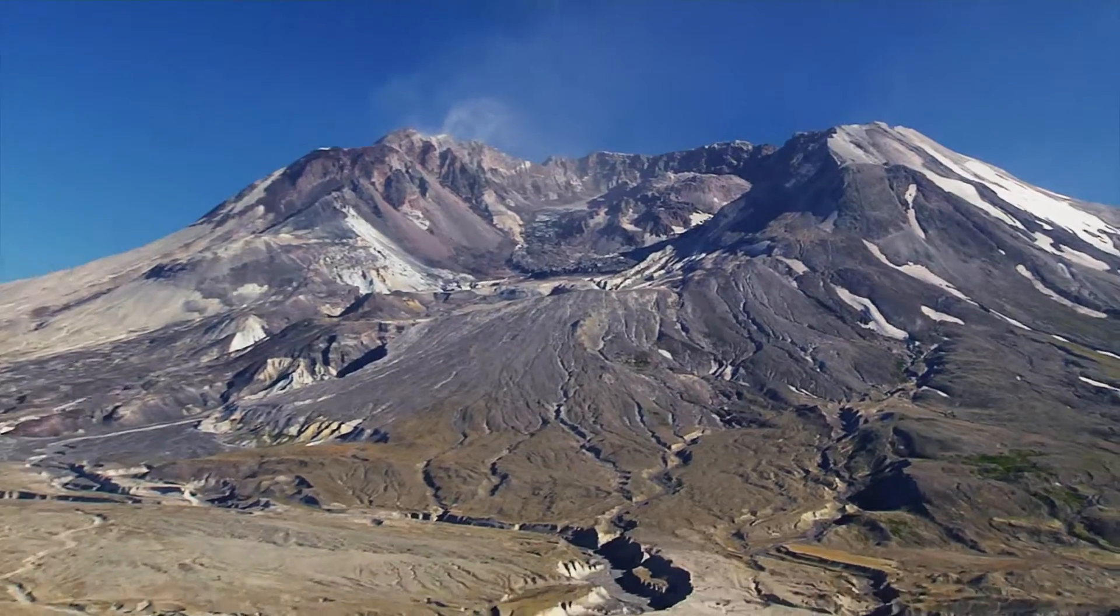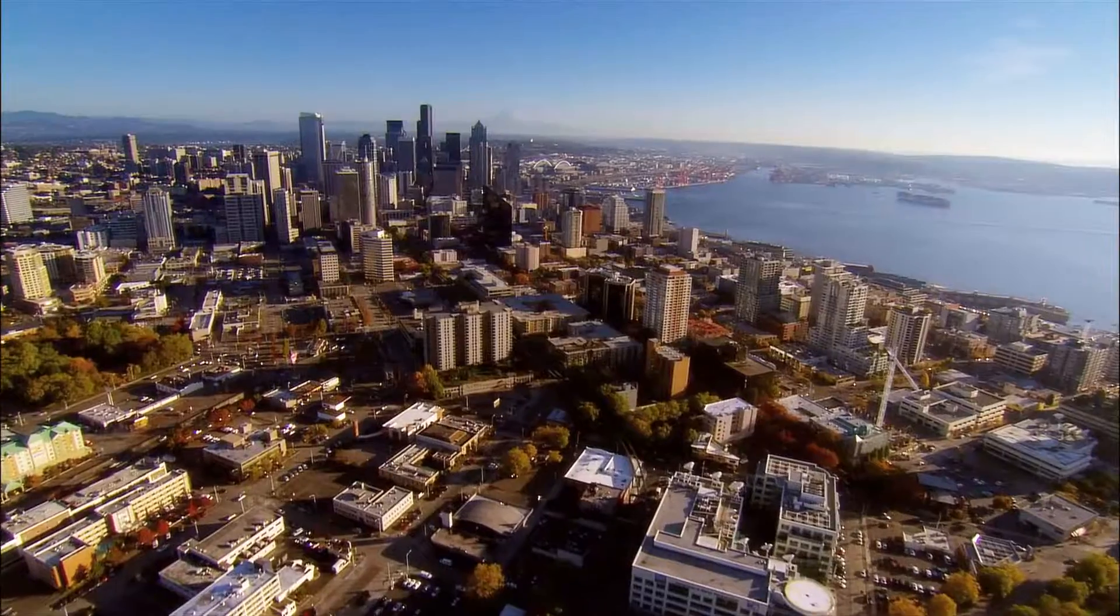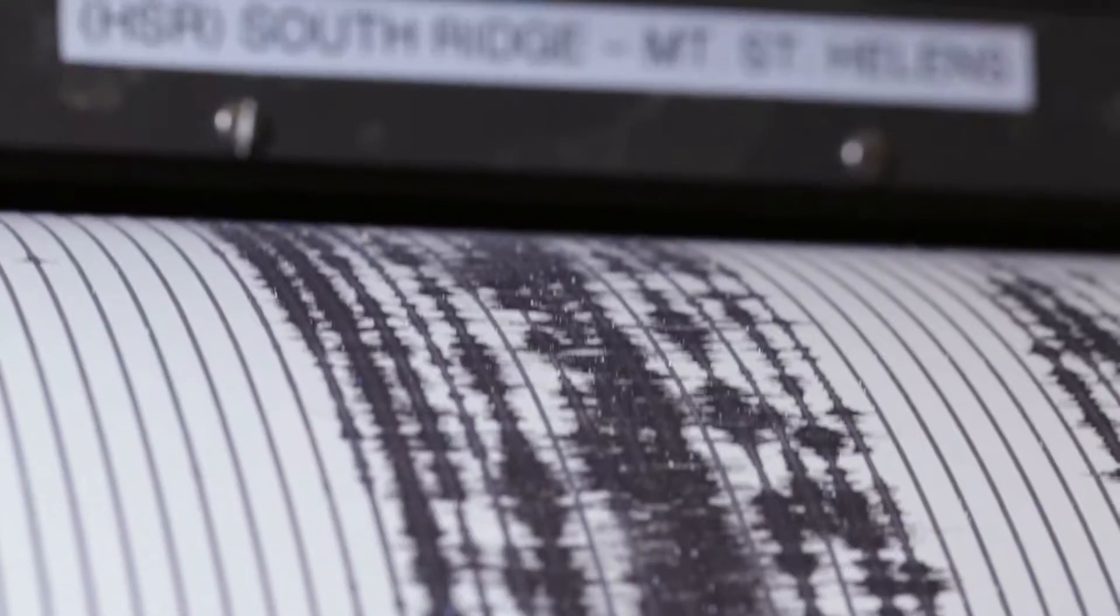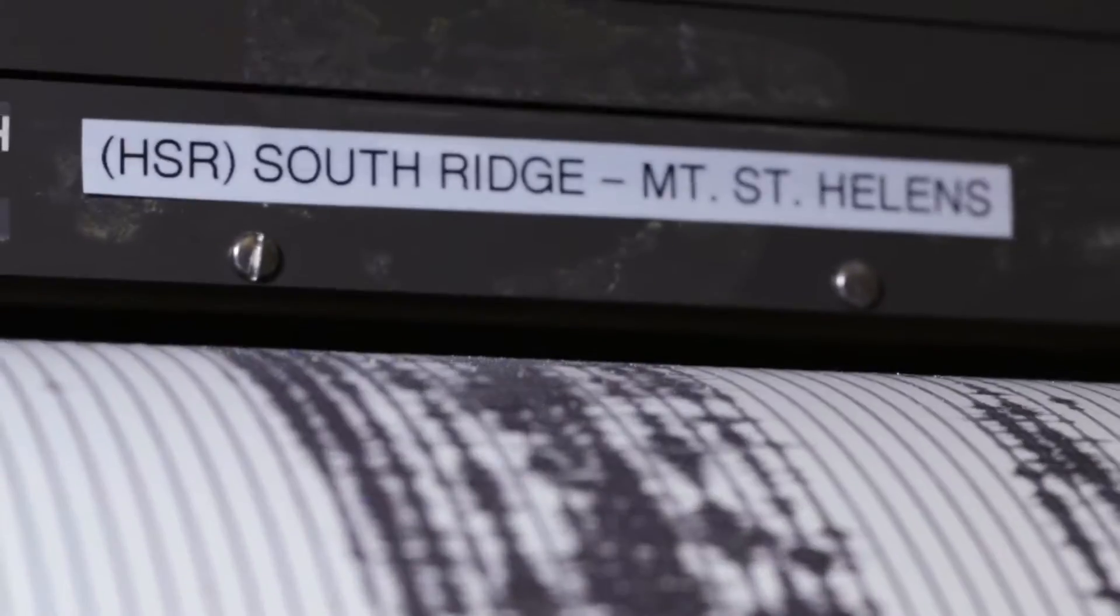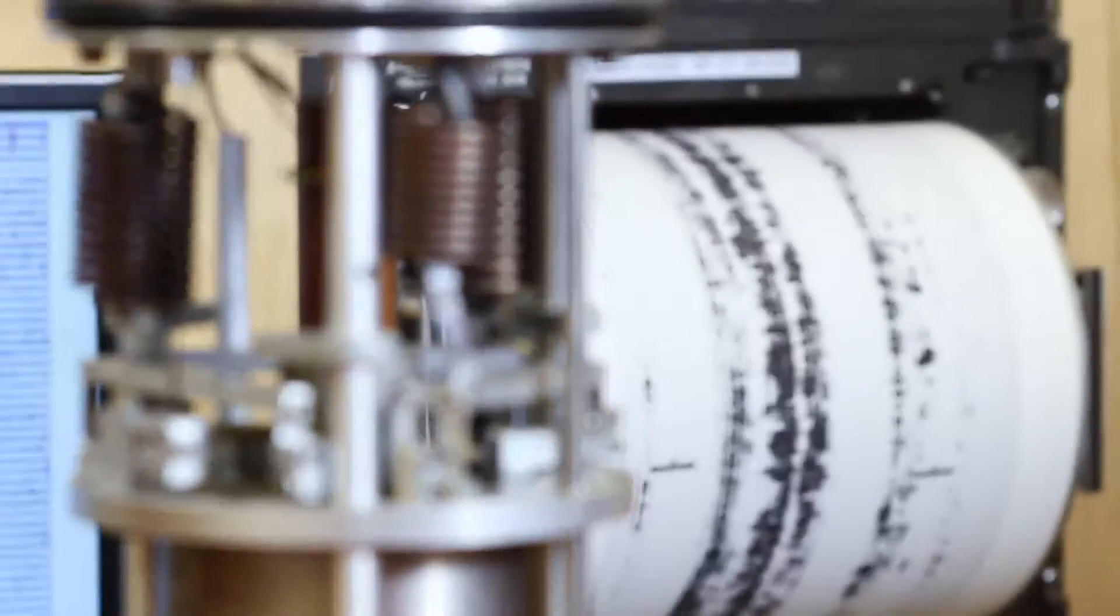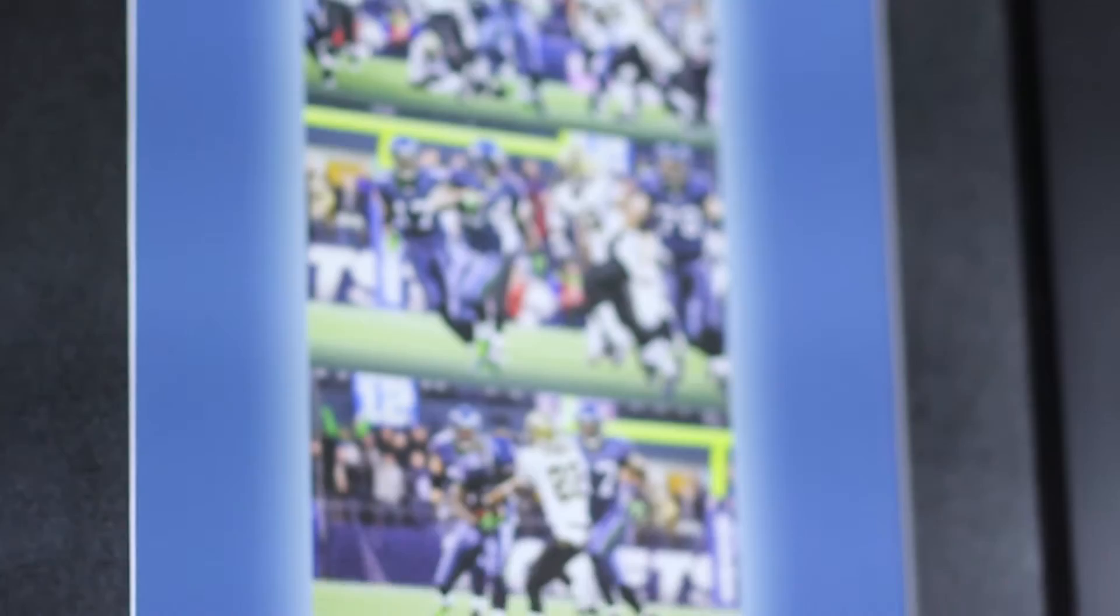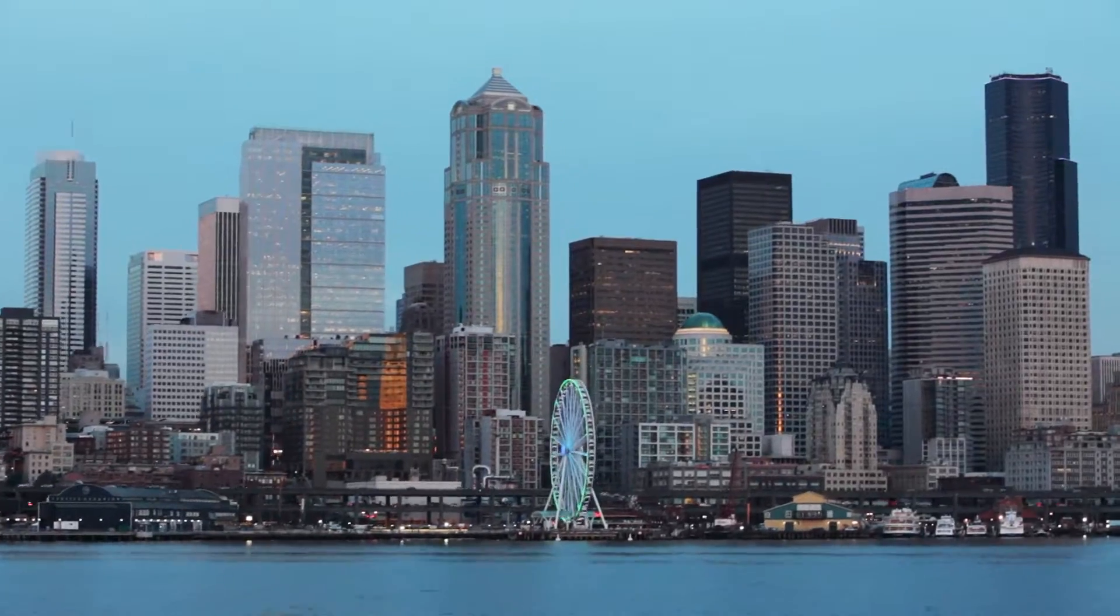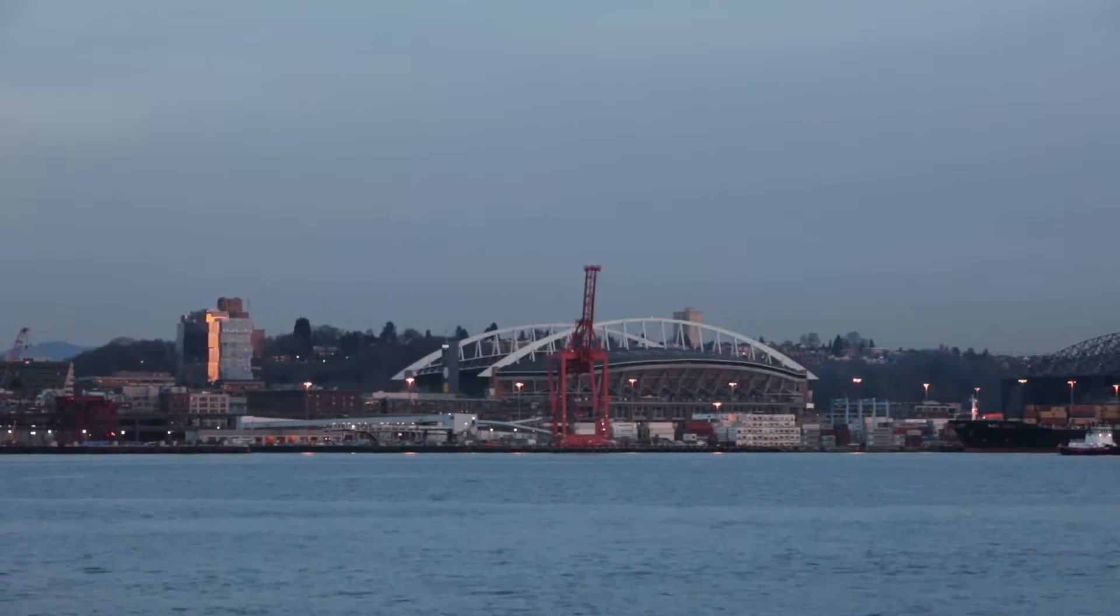The Pacific Northwest Seismic Network is responsible for monitoring earthquakes and volcanoes in Washington and Oregon. There are a lot of Seahawks fans here at the PNSN, and so of course we're all watching the playoffs with the New Orleans Saints in 2011.